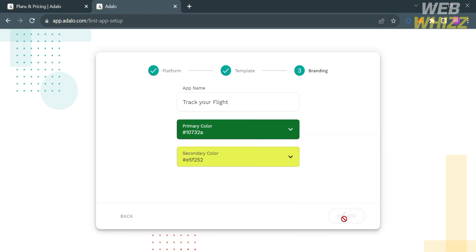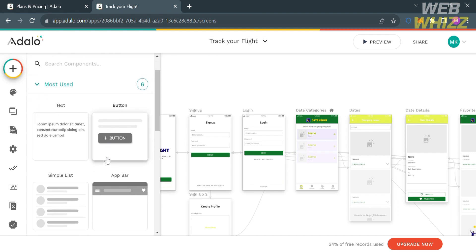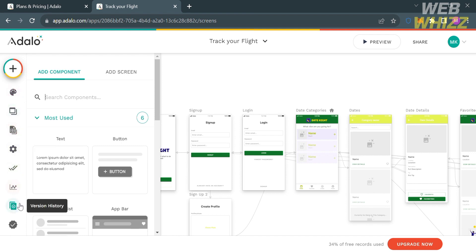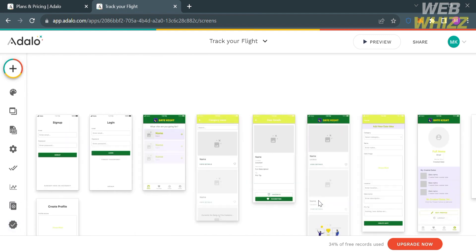Upon clicking create, you will be directed to the editor page where you can start customizing your application based on the chosen template. On the left side panel, you'll find editing tools including screen, branding, database, settings, and other navigation options.